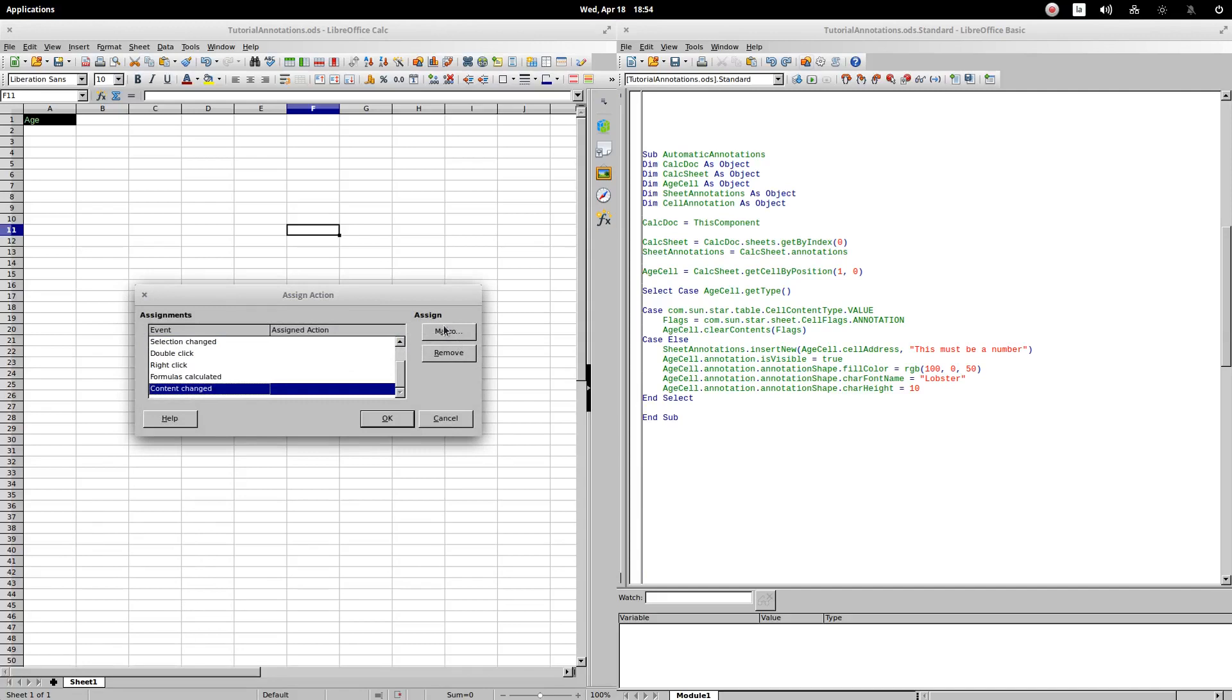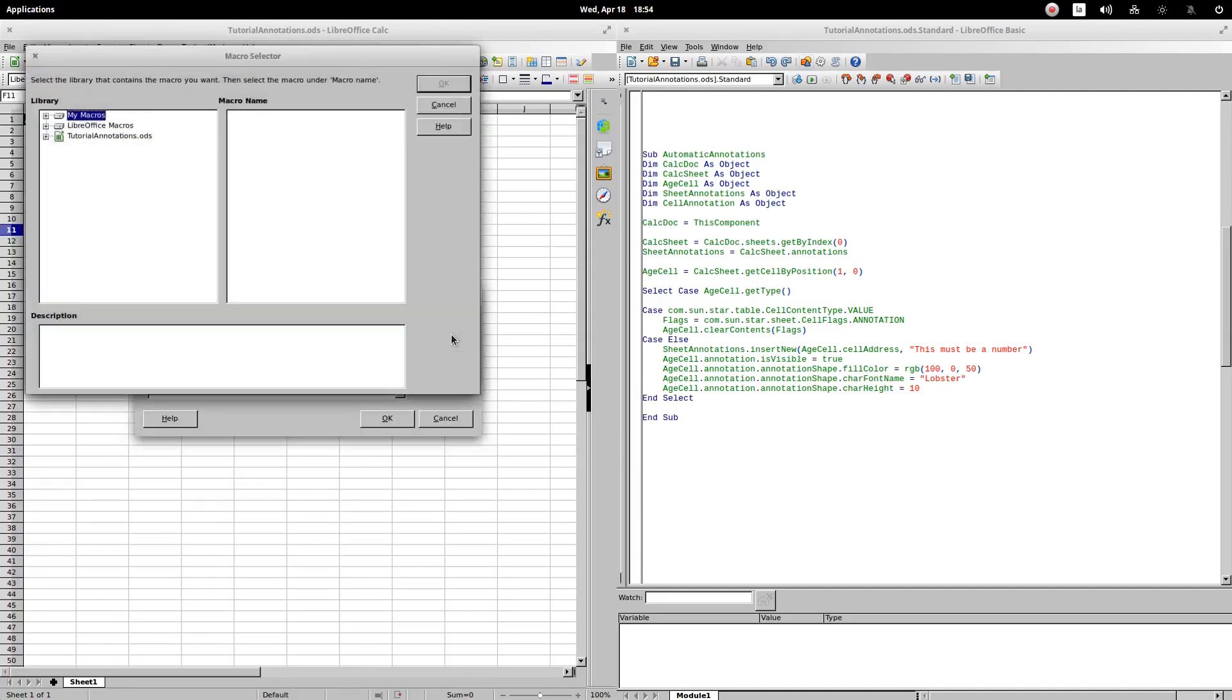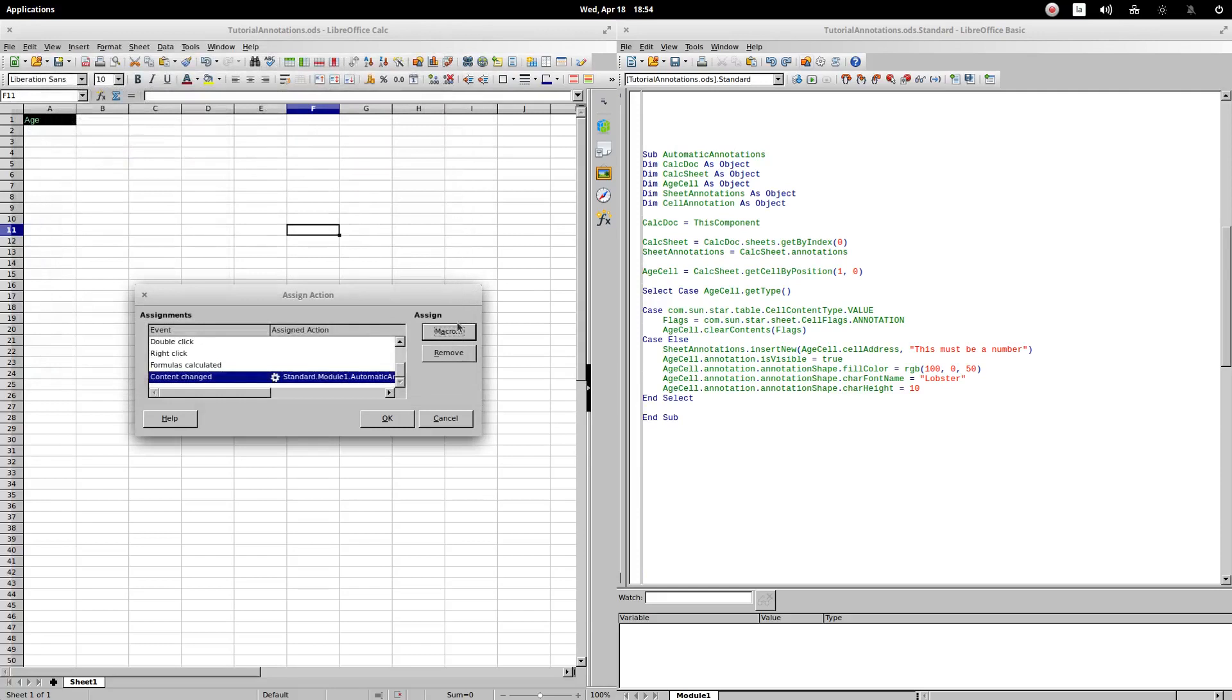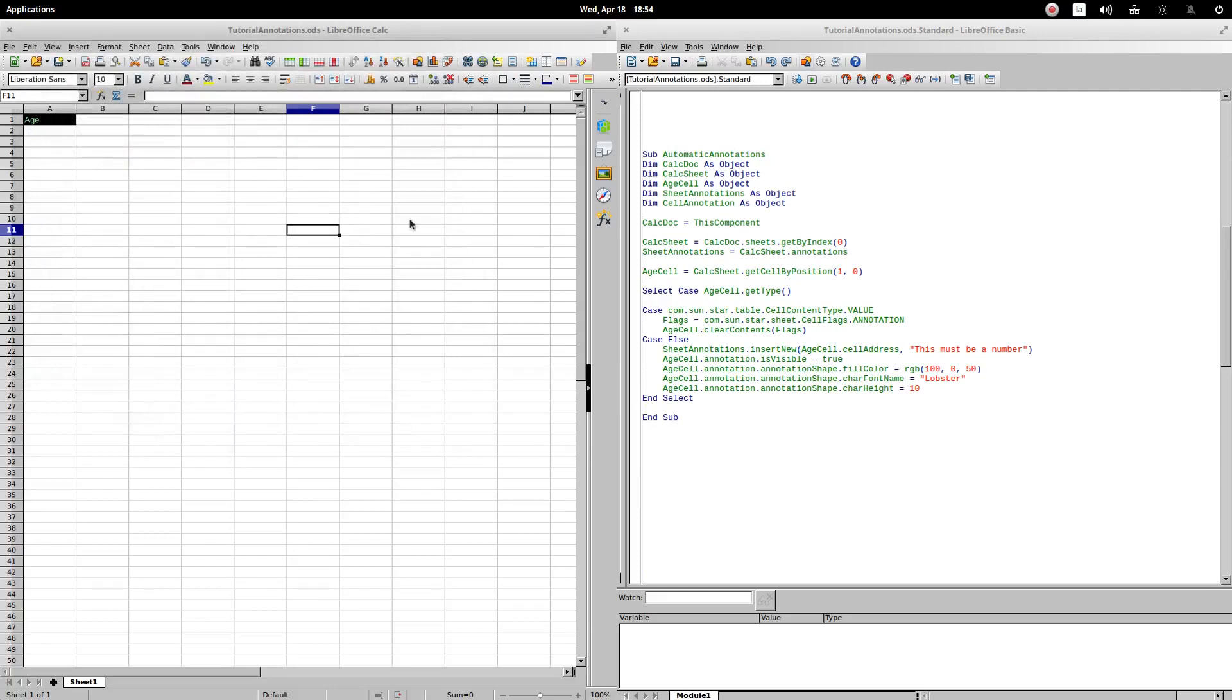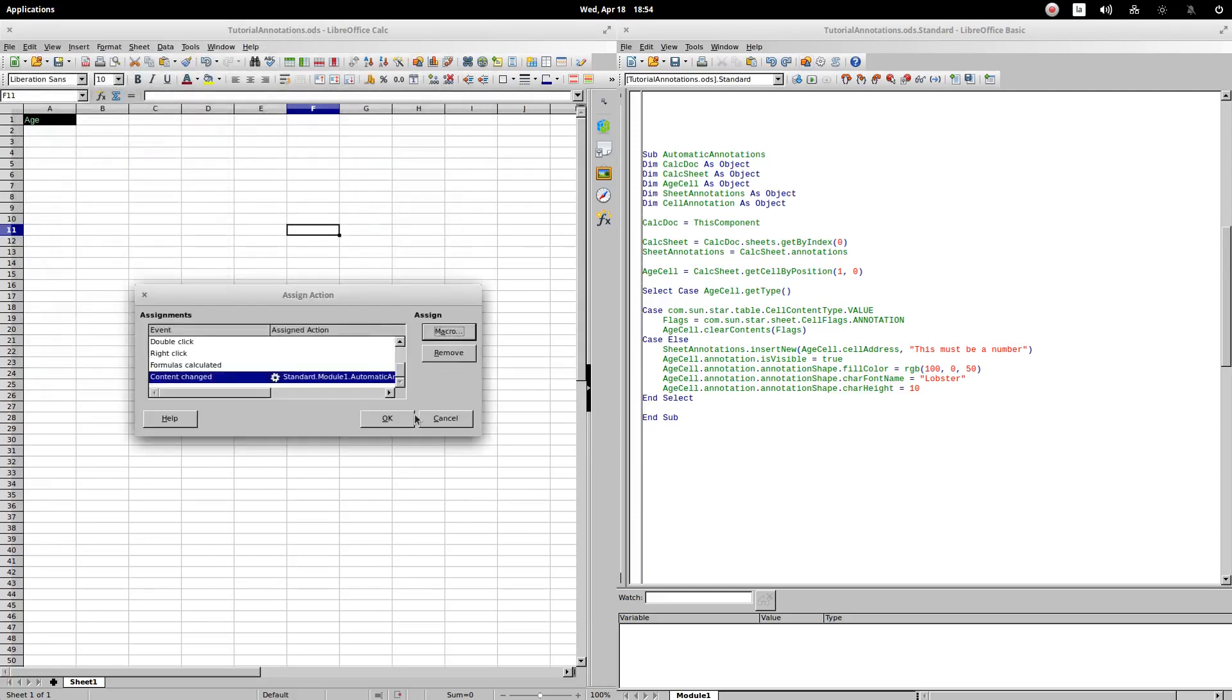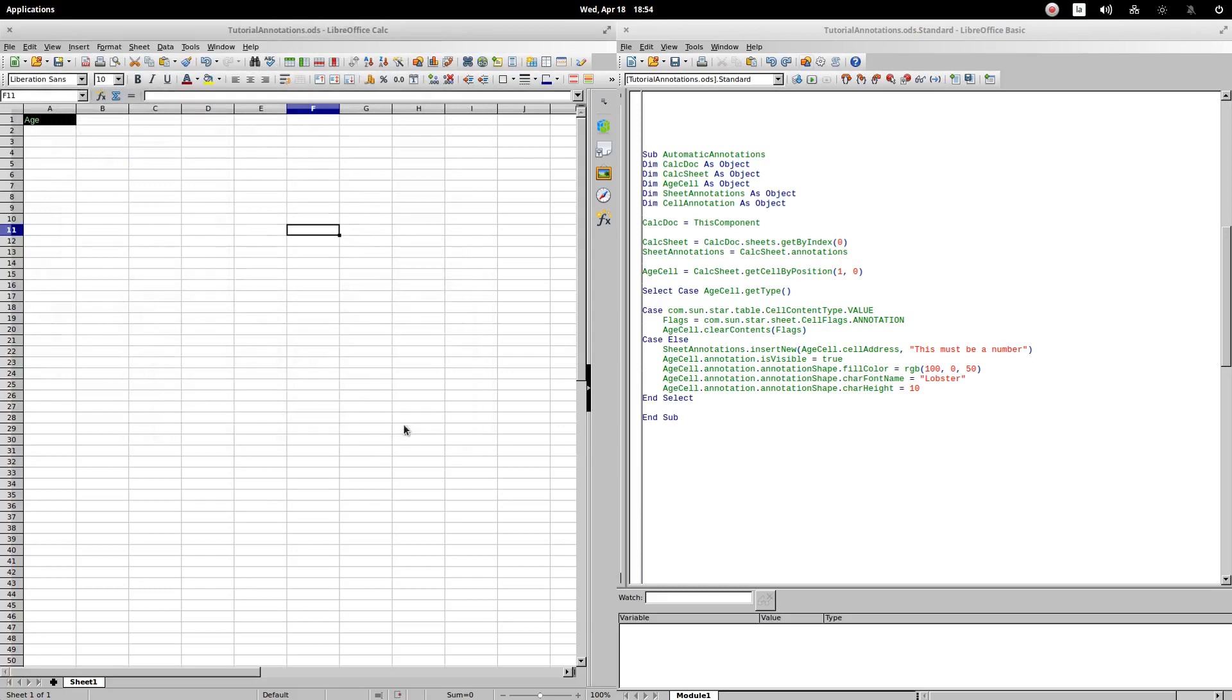We click on macro. We move to the place that contains our procedures. We select the macro automatic annotations. We click on OK. And again, OK.